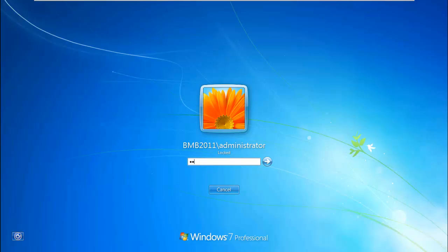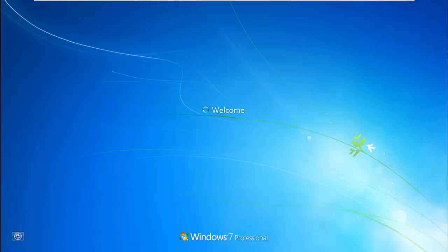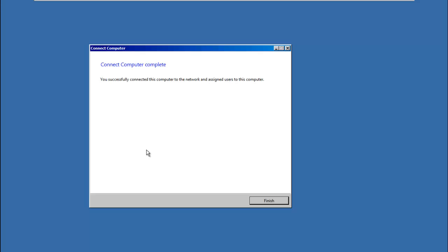Okay, PC has restarted successfully here. We can see the domain prefix backslash administrator. So just going to pop in the administrator password now. Hit enter. And connection of computer is complete. All looking good. If we click the finish box, it'll just do the final part of the setup there.